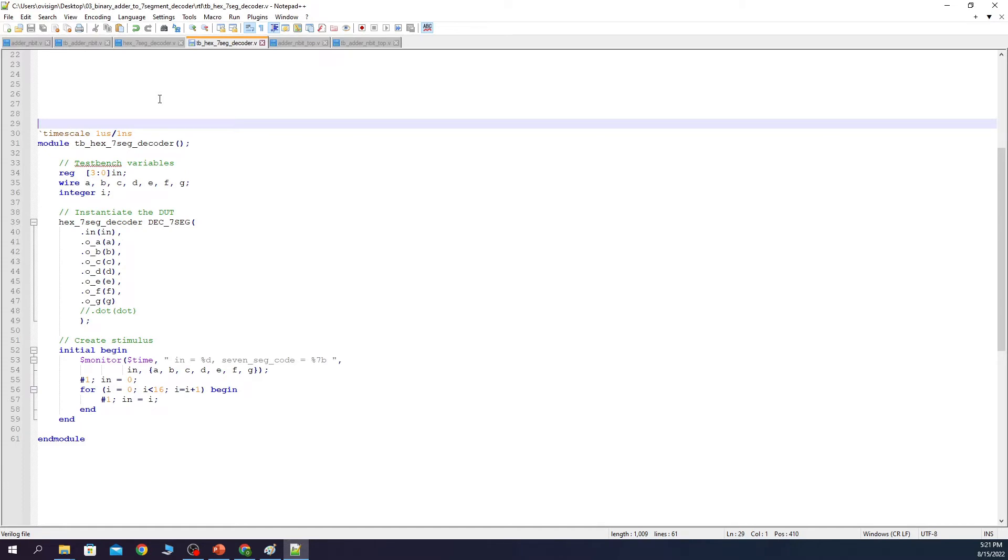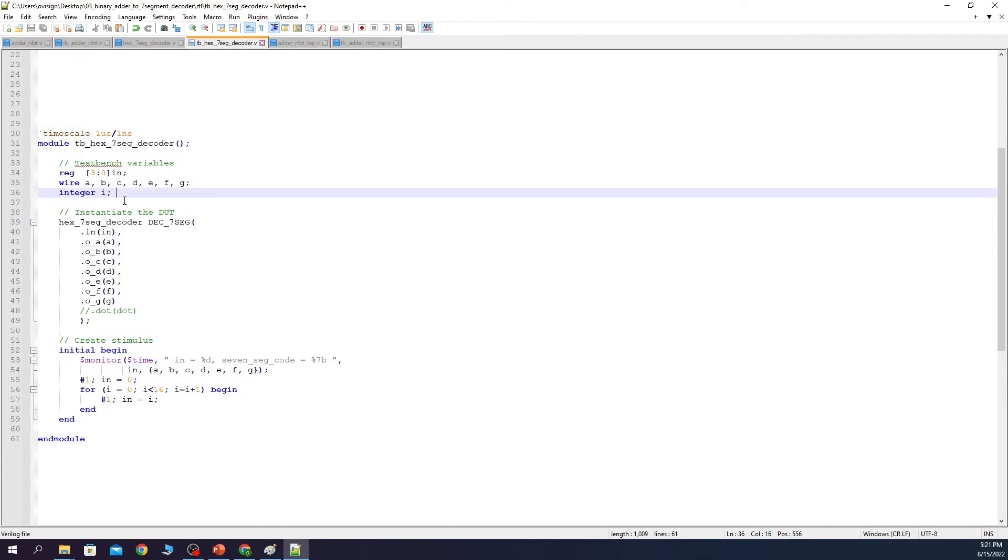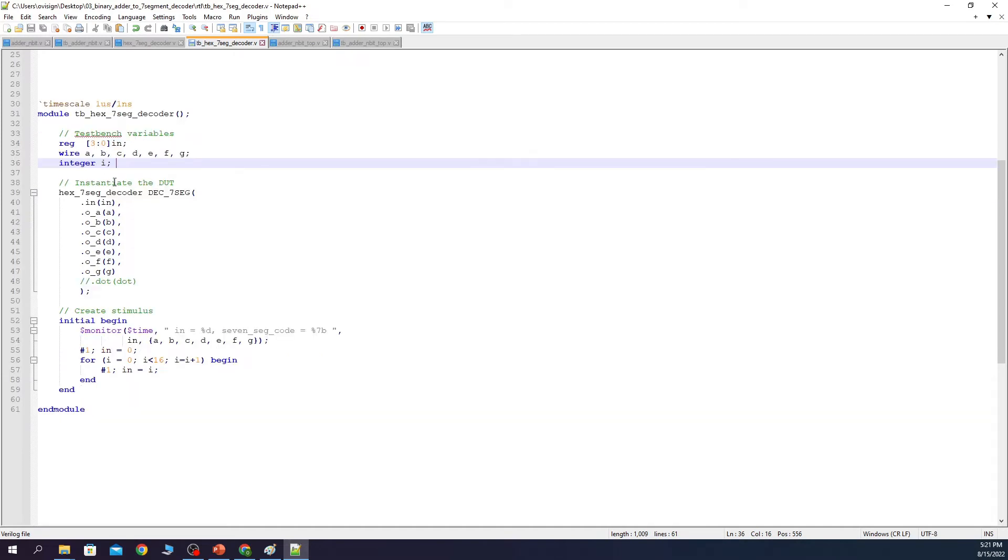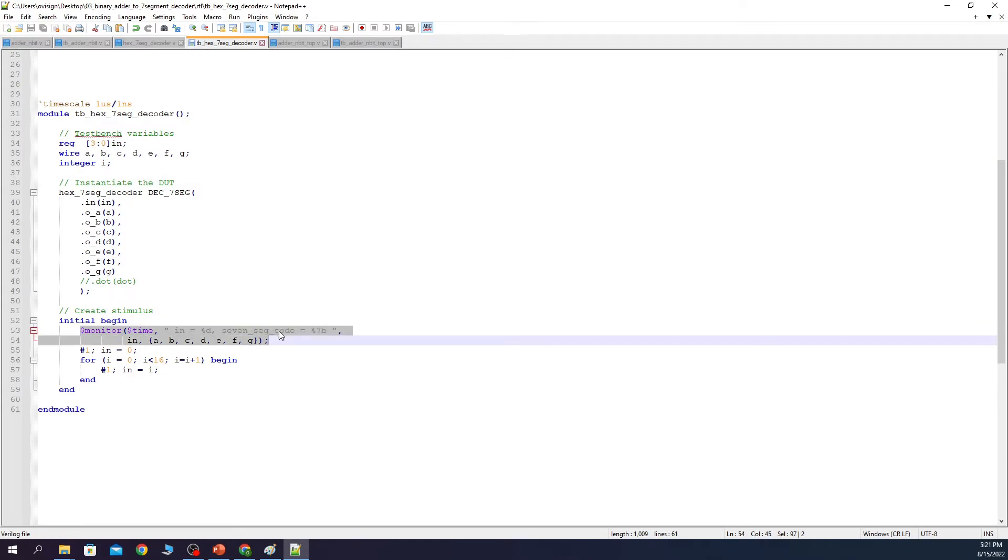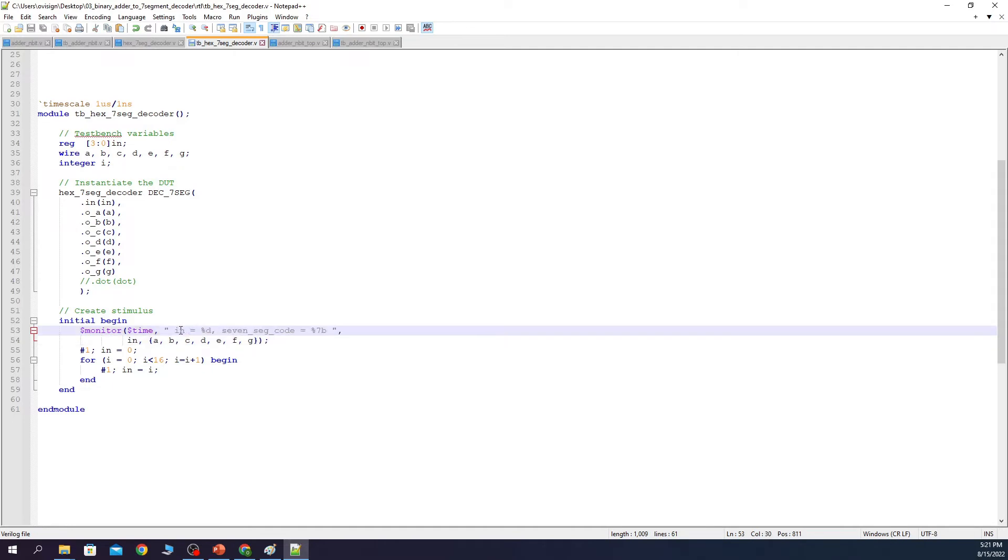The test bench of the decoder is also straightforward. We declare some variables for the input and the outputs. After this we use a local variable as an integer that is going to be used inside the for loop. Next we instantiate the DUT and connect it to the output ports. And at line 51 we declare our test scenario. We use $monitor to see the values of A, B, C, D, E, F and G whenever N changes.